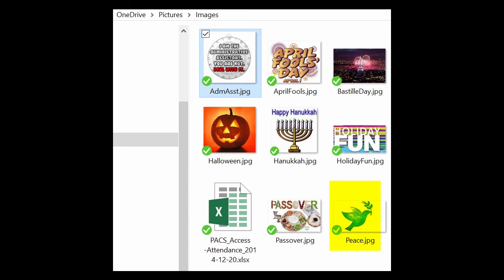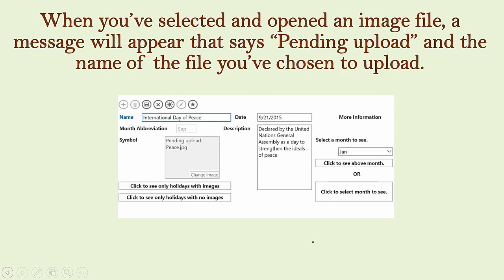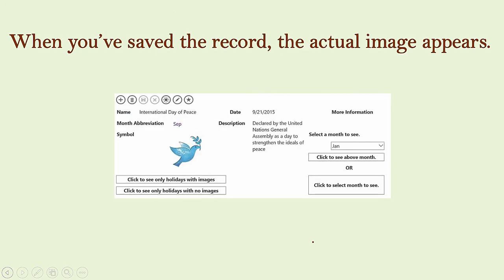A message will then appear over the control that says Pending Upload and the name of the image file that you've selected. Click the icon with the diskette to save the record, and then the image appears. There it is now.